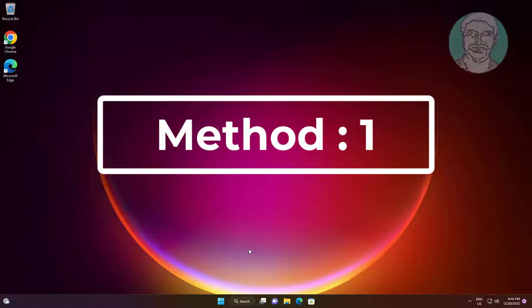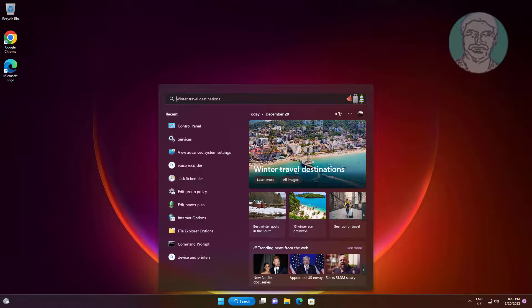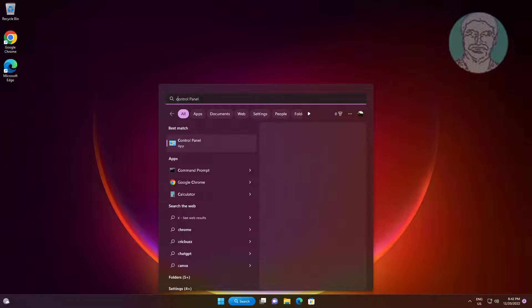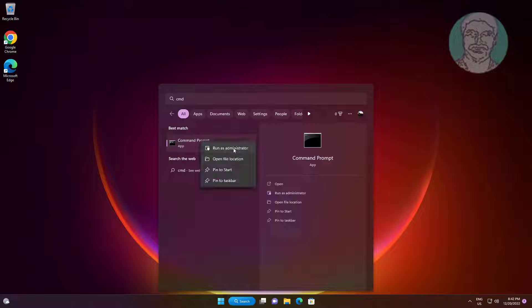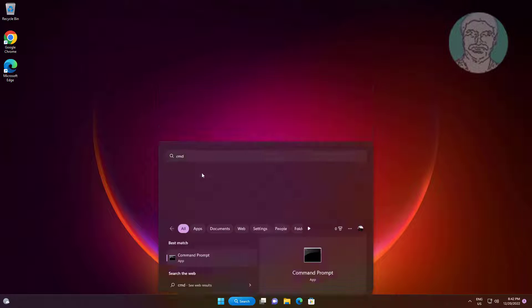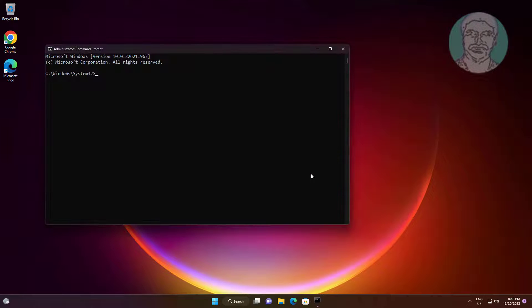The first method is to type CMD in the Windows search bar, right-click and run as administrator. Then type sfc followed by a space.